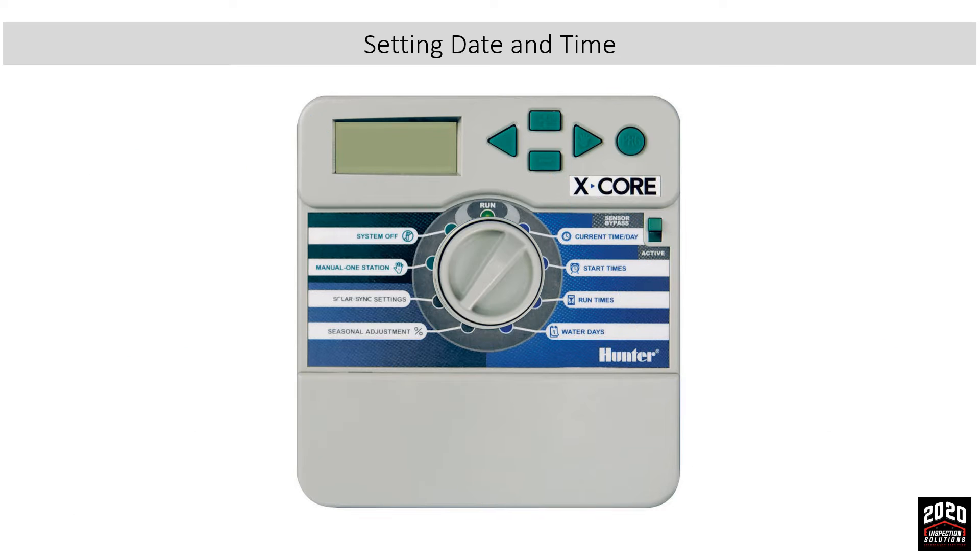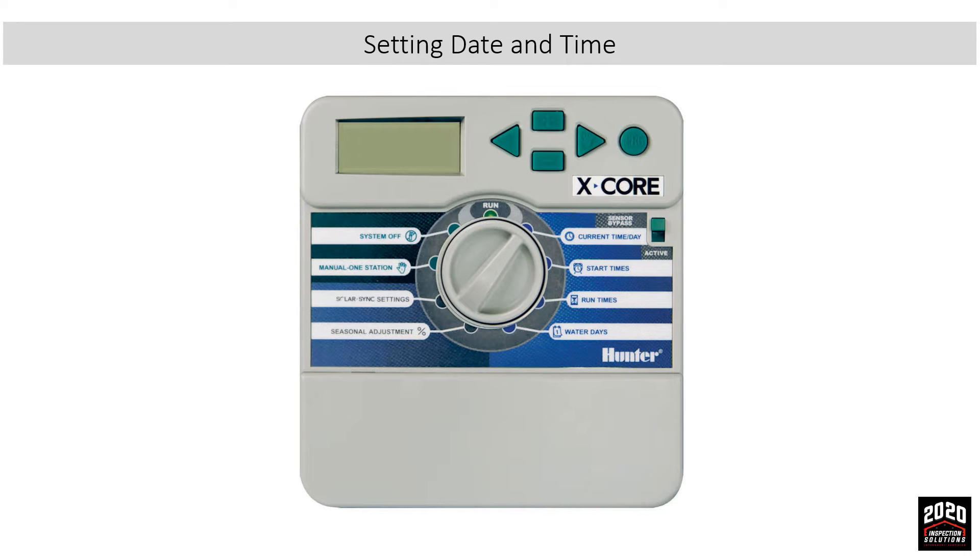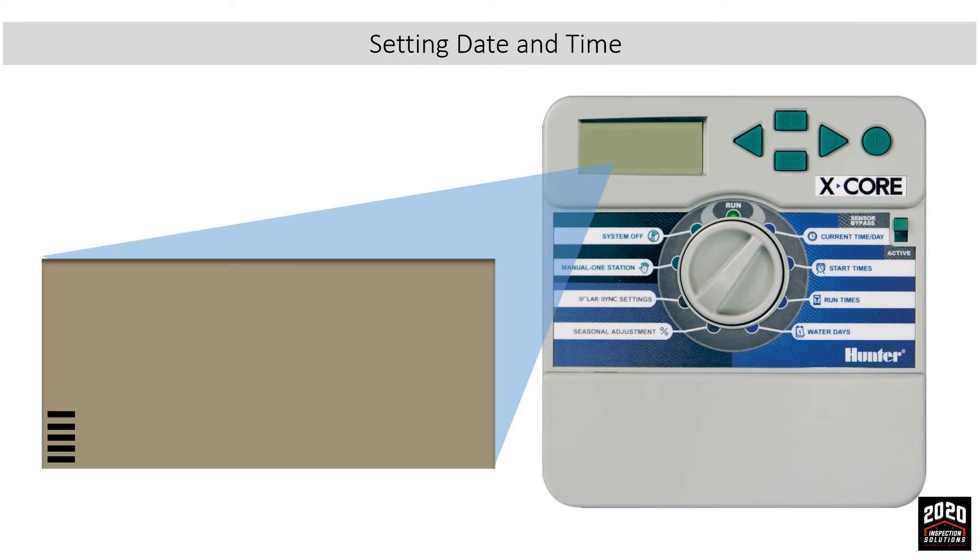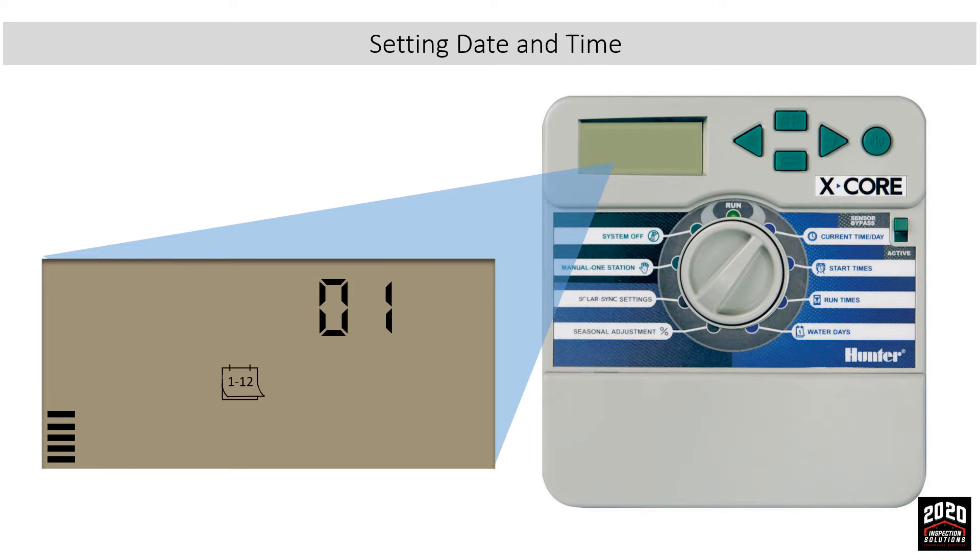Setting time and date: To set the date and time, turn the dial to the date and time position. The year will flash on the screen. Set the year using the plus or minus buttons. Once the year is set, use the right arrow button to navigate to the month. A calendar icon will appear.